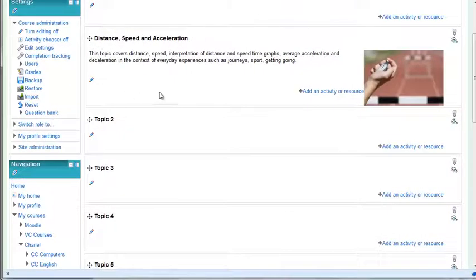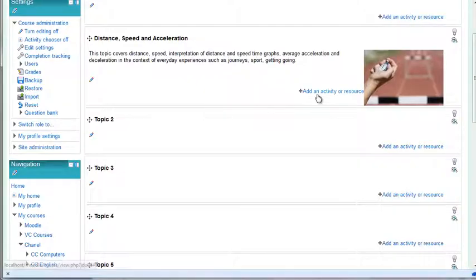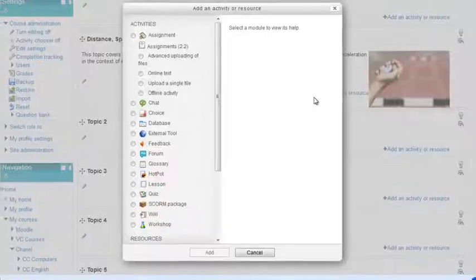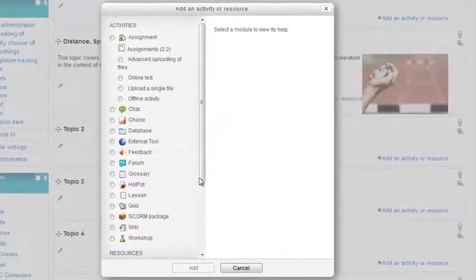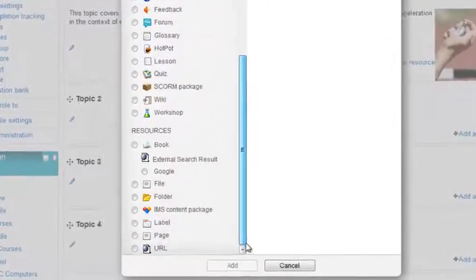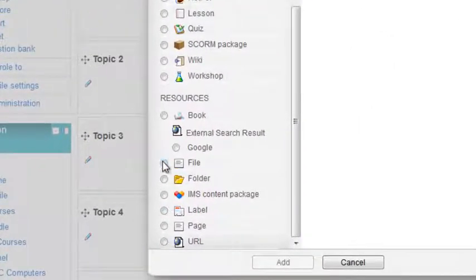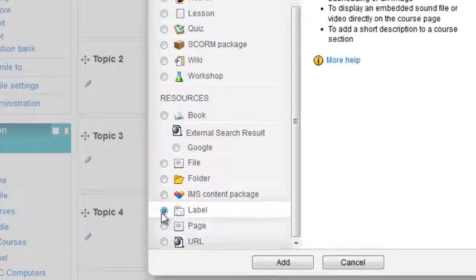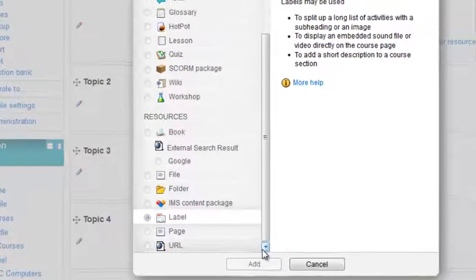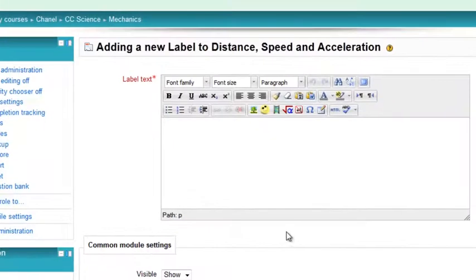You can break your topics up into subtopics by using labels. I'm going to go in here and look for a label, which is in the bottom section. Just click on it and go add.